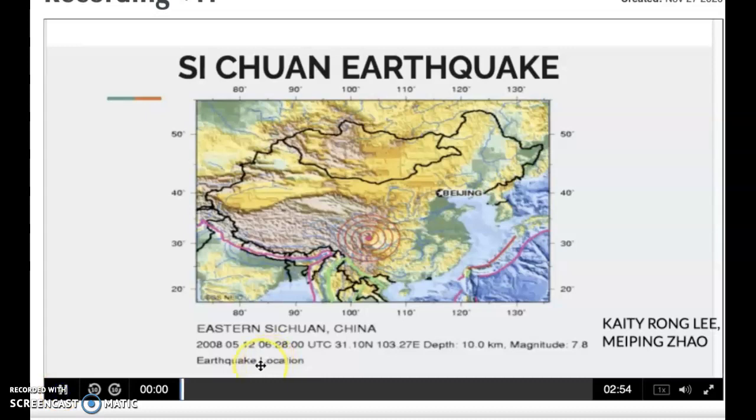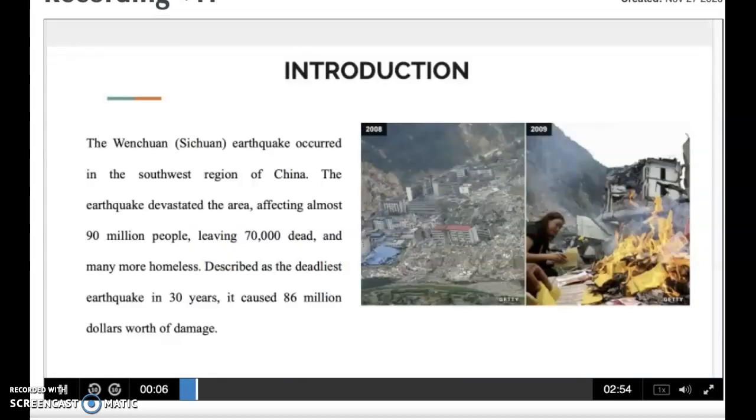Hello, I am Mekin Zhao and here is my classmate Katie Yongli. Our topic is the Sichuan earthquake.